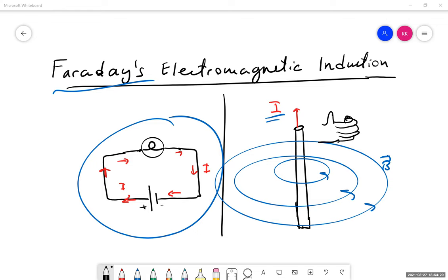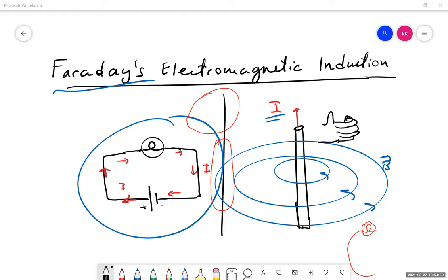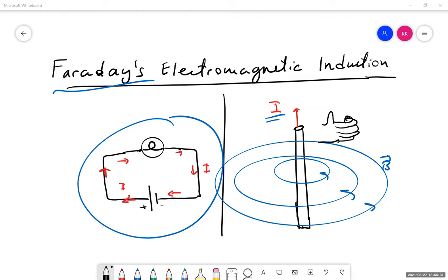Here we have a light bulb connected to just a coil of wire — no power source at all. The wire is still a conductor, so there are free charges that could technically move, but there's no power source to drive them in any specific direction. In order to have current in your wires, you need a power source or some kind of electric field to push the charges. Right now the light bulb is off.